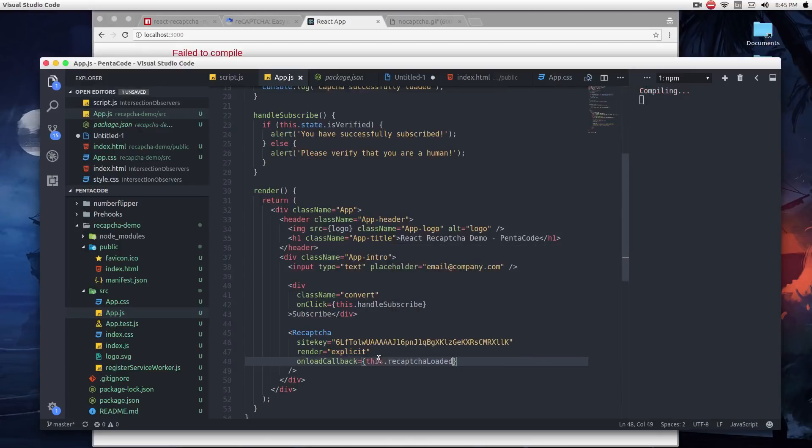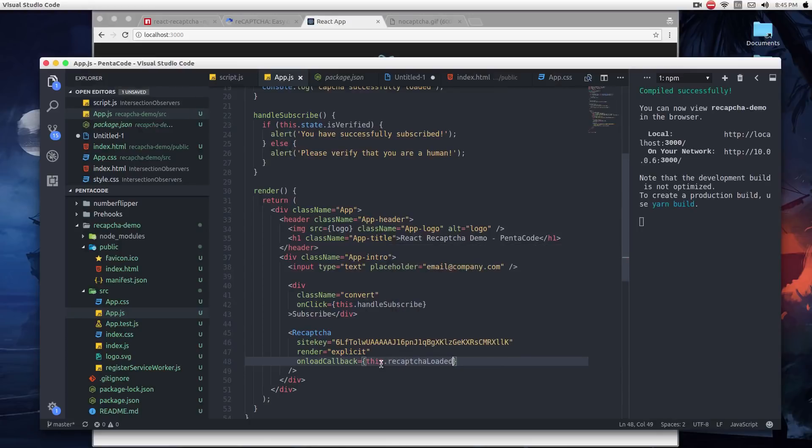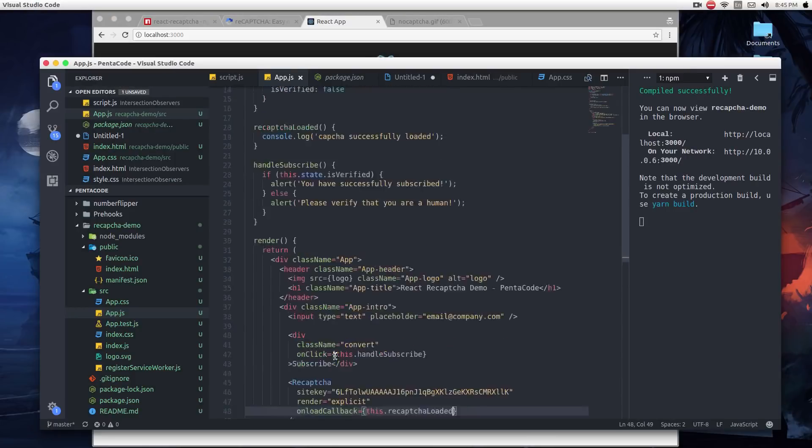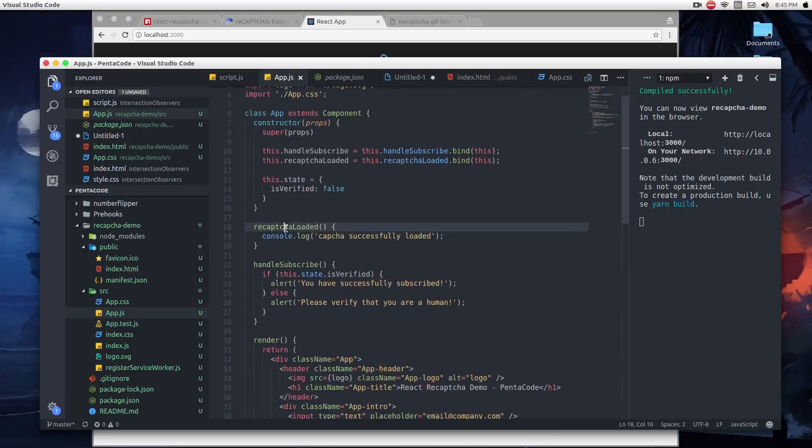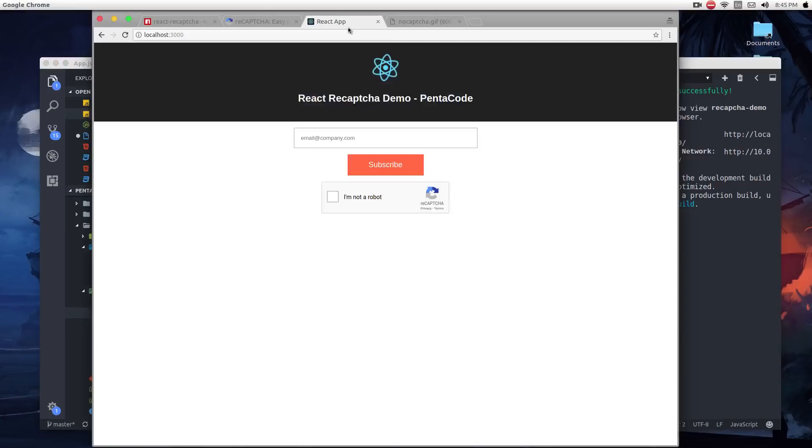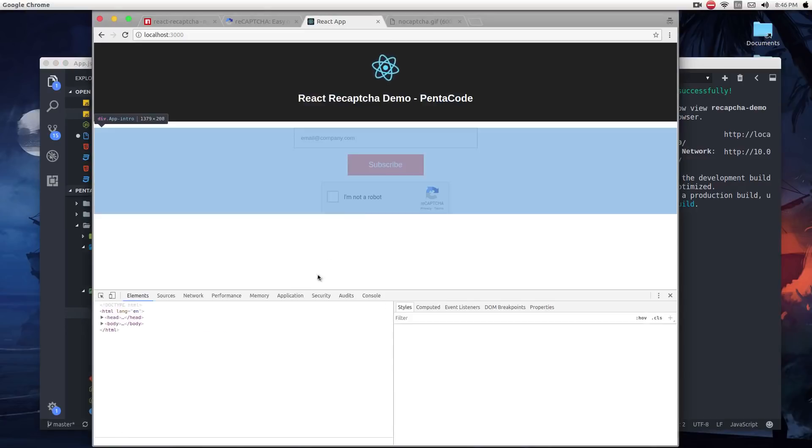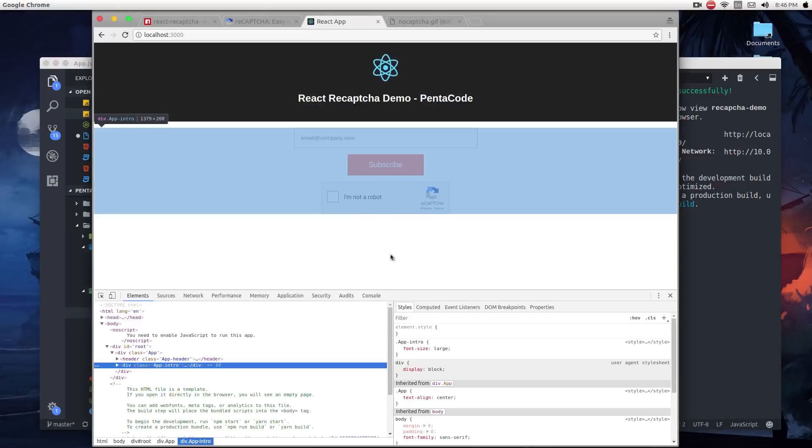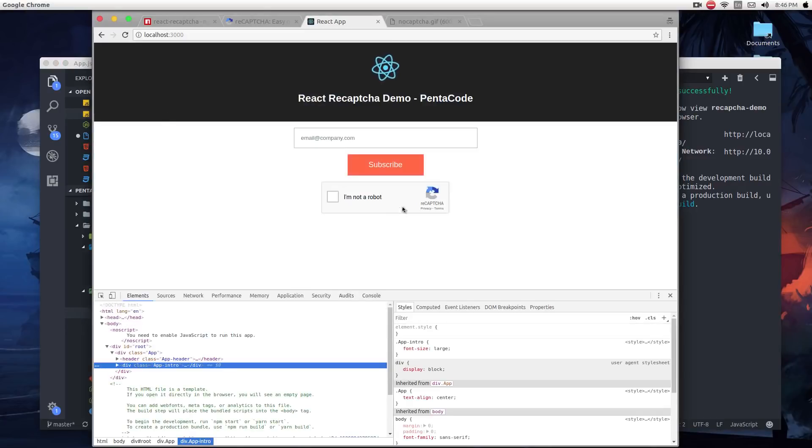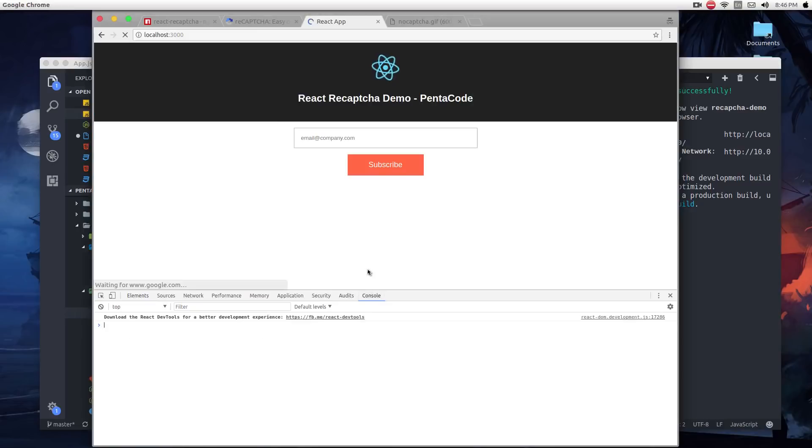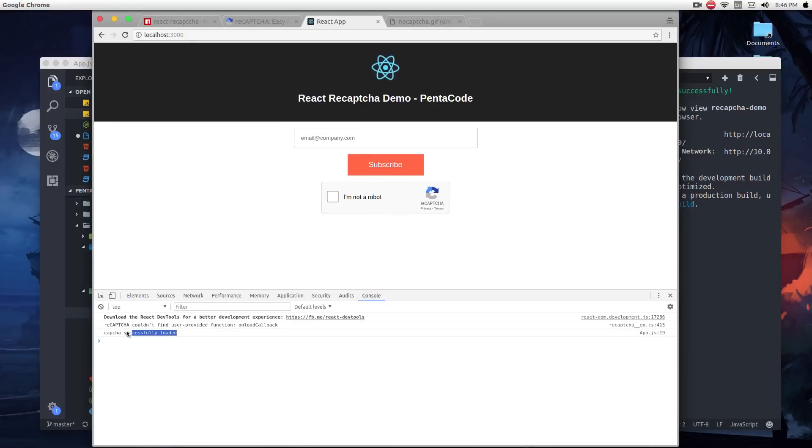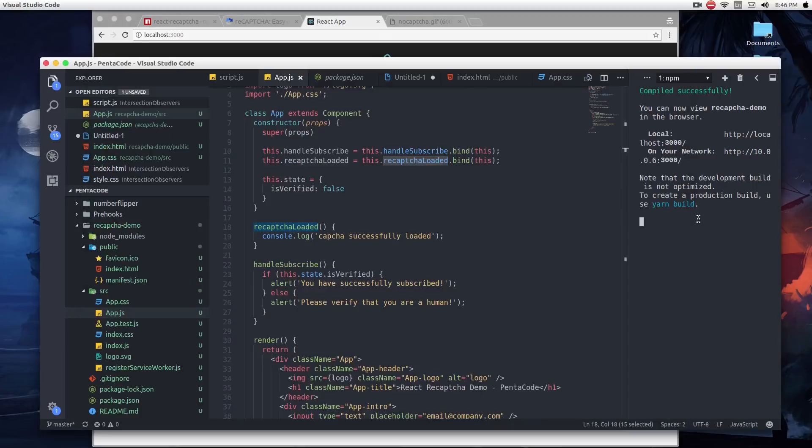And now, when the reCAPTCHA object is loaded, it will call this function. Now if we look at the console log, as you can see, the widget appeared here. If I refresh, so when this is loaded, you see the message, CAPTCHA successfully loaded. So this is a good callback for us to check that the widget has been successfully loaded.